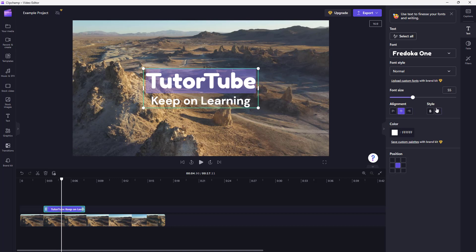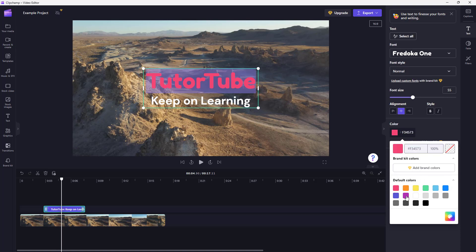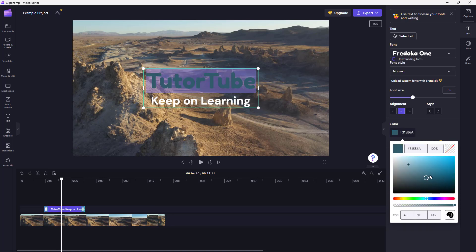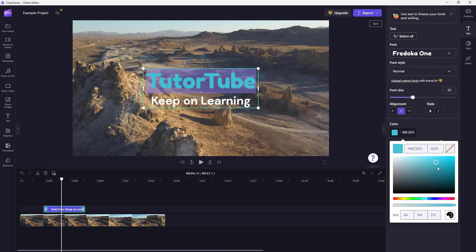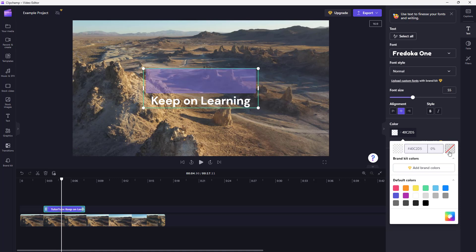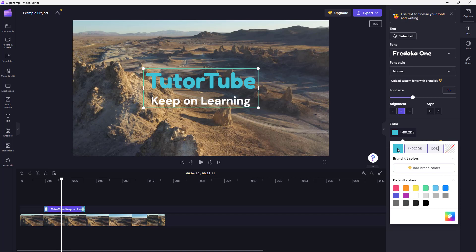You can bold or italicize the text by choosing the style. To change the text color, click the color option and select different colors. You can also enter a hex code or use the color picker to choose a color and adjust the transparency. You can type in a transparency value — for example, type '100' to make it fully opaque, or reduce it to make the text transparent.